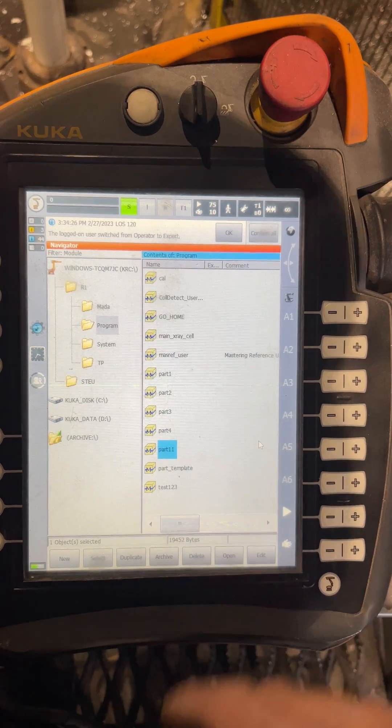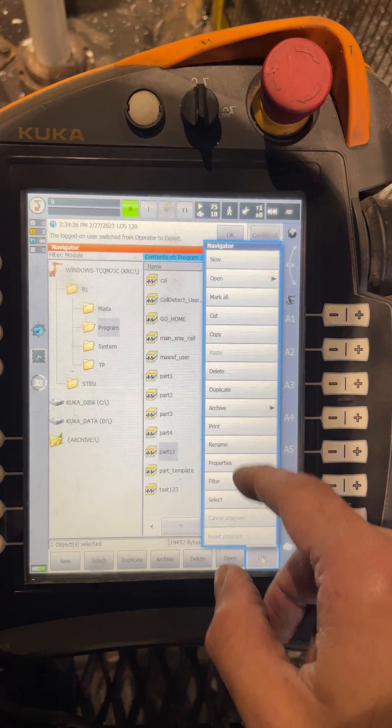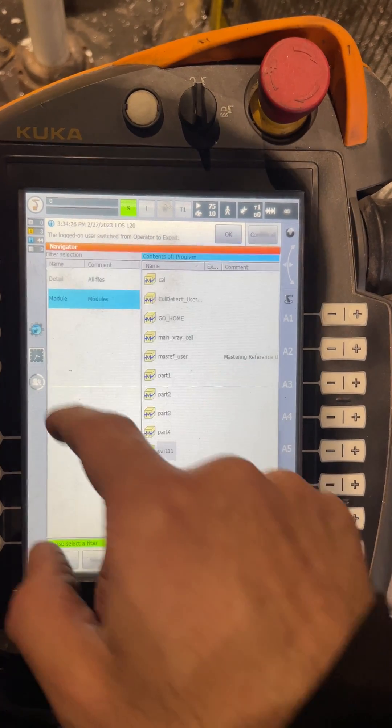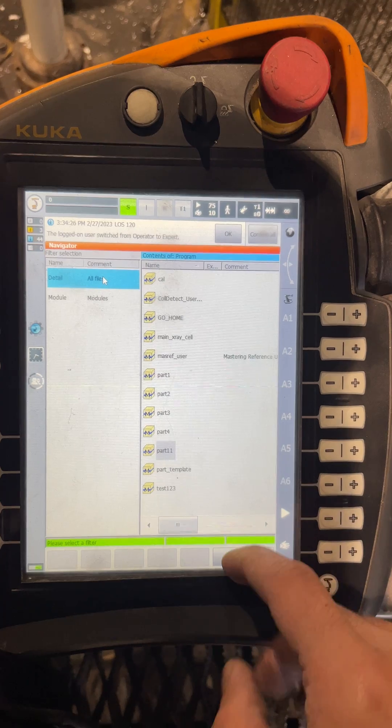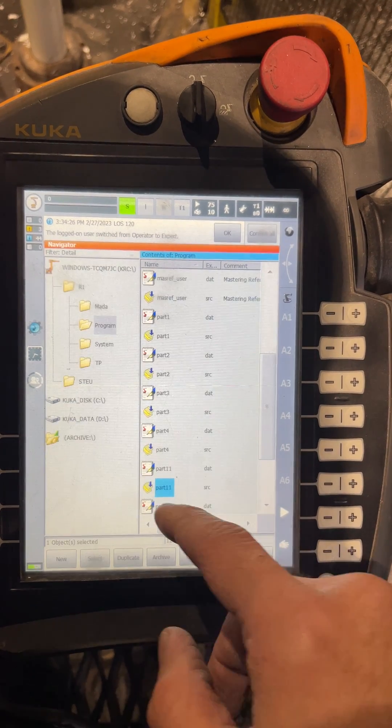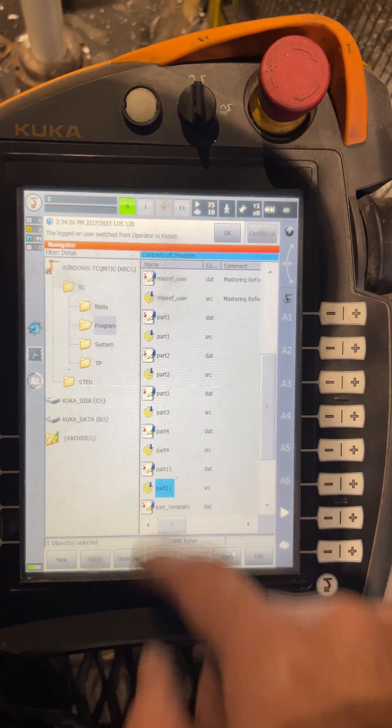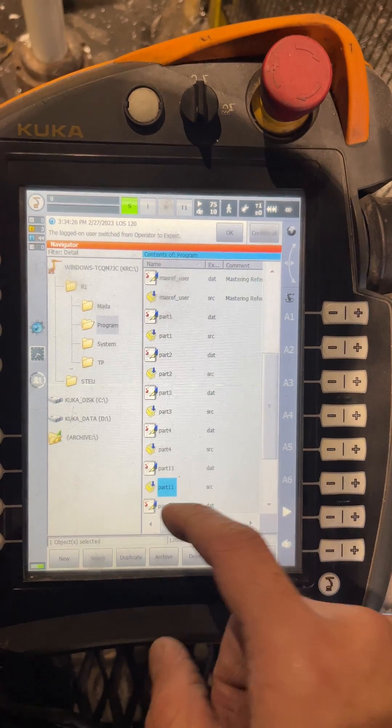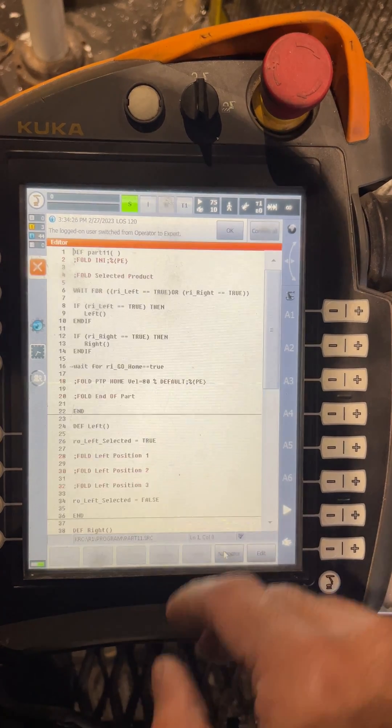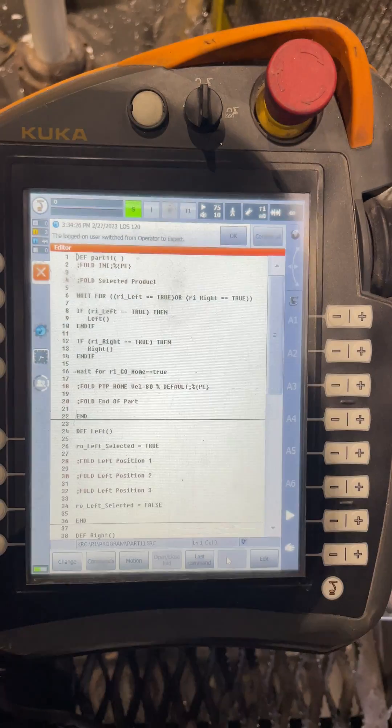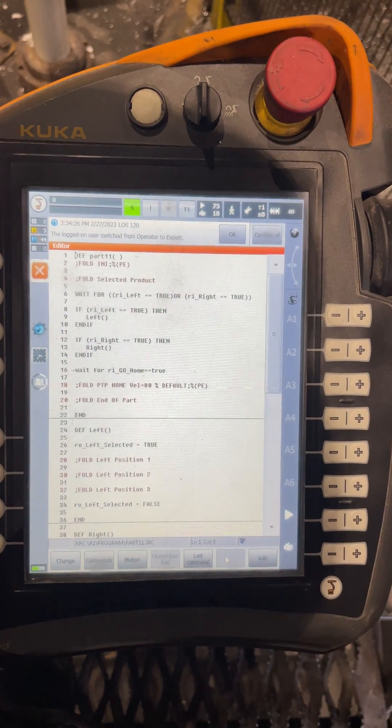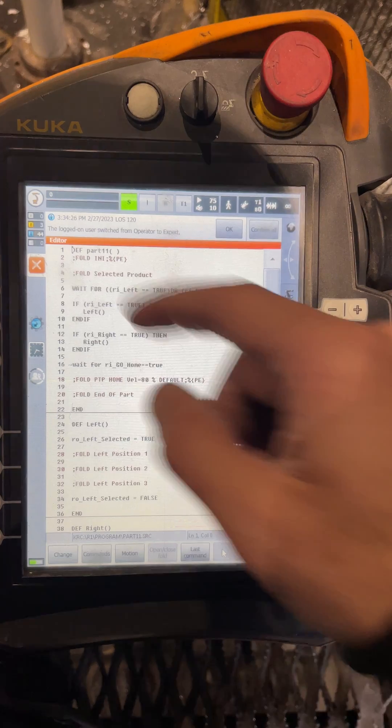And now we have Part 11. If we go back to show all files, we will see the data file is duplicated as well. Then if we want to open this SRC, it will rename the definition of the subroutine by itself, and that's it.